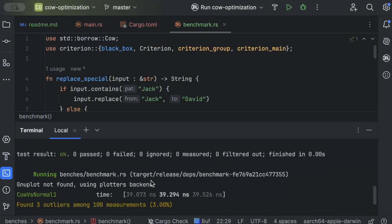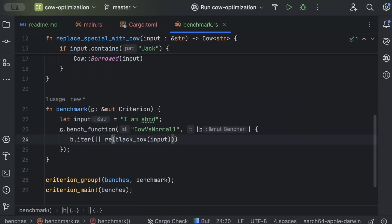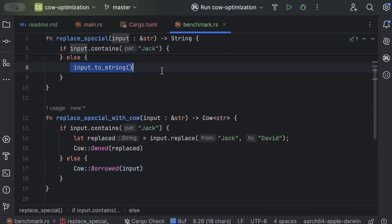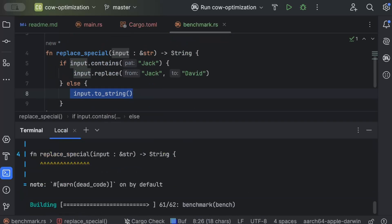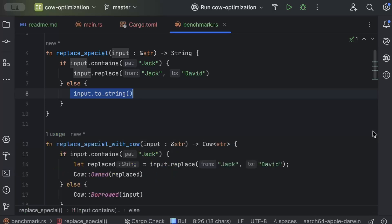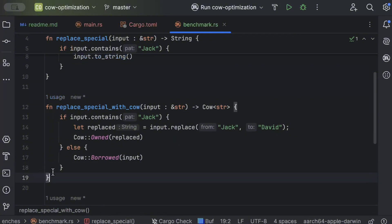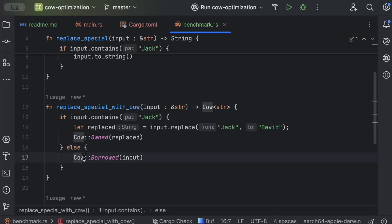With the baseline set, switch back to `replace_special_with_cow`. In this case the input would have caused many allocations normally. Running the benchmark, it clearly shows performance has improved — the Cow version outperforms the normal code even in this basic piece of code. Imagine the impact in large programs and production software.